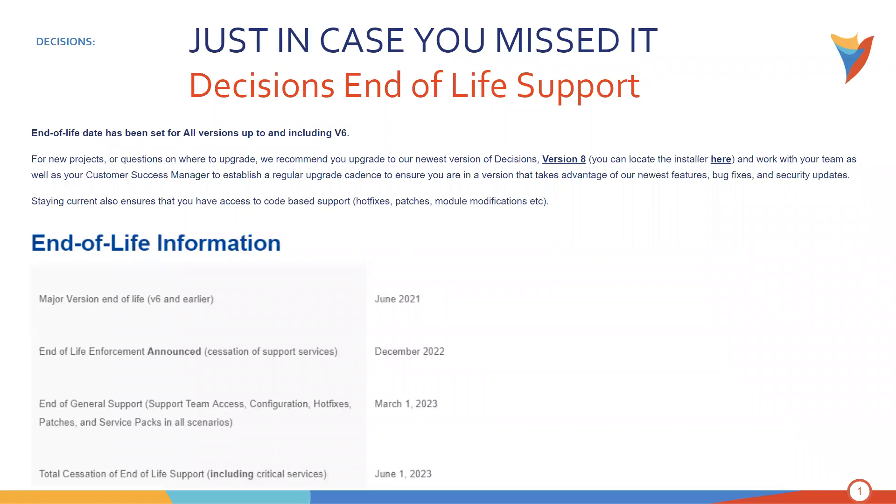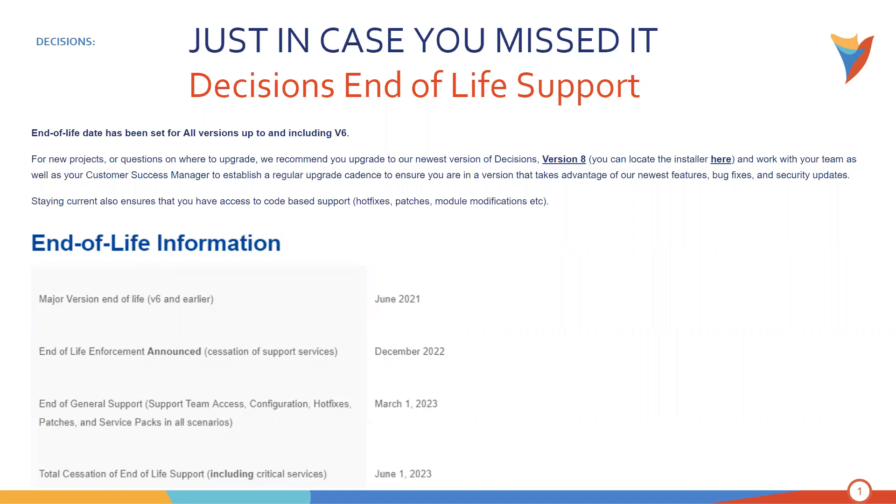Just a few things to kind of kick off before we really get started here. One thing we wanted to touch on is our end-of-life support for Decisions Version 6. So we have some updated information here I'm showing on the slide where we're going to officially stop supporting Version 6. December 2022, we officially announced our enforcement of the end-of-life for Version 6. End of general support on March 1, 2023, so that includes support team access, hot fixes, patches, and service packs. And then a total complete end-of-life support, including critical services, starts June 1, 2023.